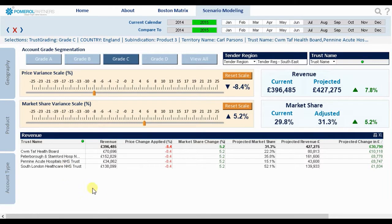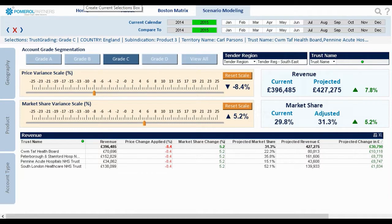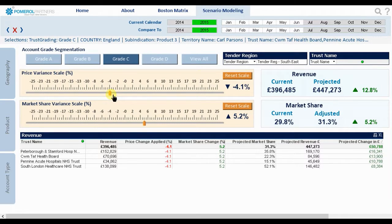With Qlik's associative functionality, sales reps can explore their data and begin to understand their markets like never before — from a high-level assessment right down to a small price movement for a single product on an individual account. Clear and targeted sales strategy planning has never been so easy.